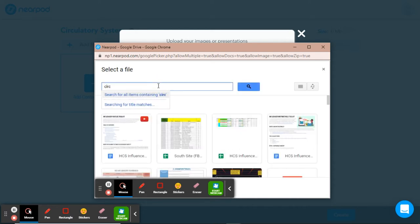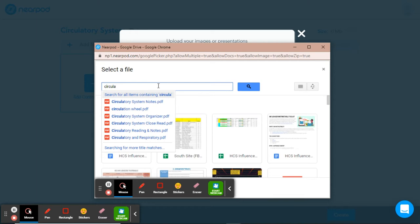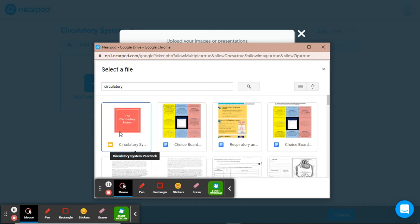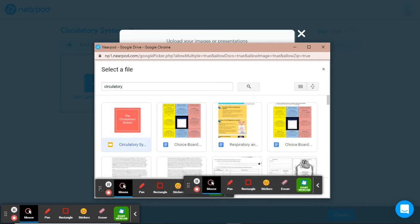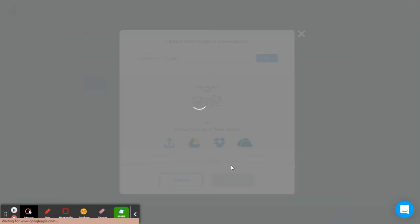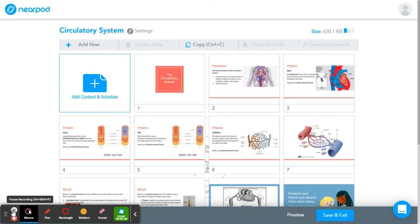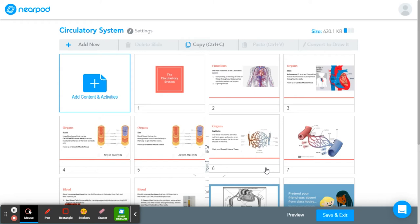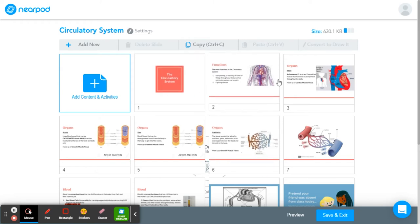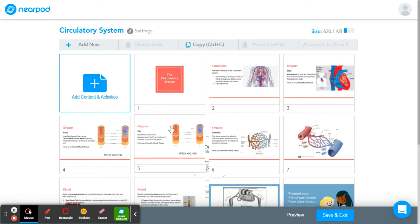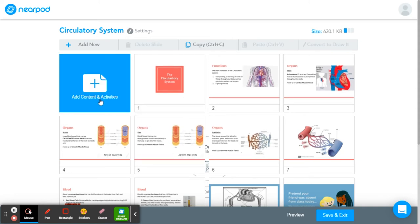I'm going to type in circulatory system and there's my Google Slides, so I'll click that and hit Select. Give your project time to load in. Right here are all my slides for my Google Slides project that I've already made. So I want to add some cool stuff to it to make it more fun to present to other people. I'm going to hit Add Content and Activities.